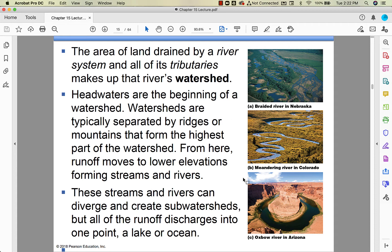The College Board likes to talk about watersheds. The area drained by a river system and all its tributaries is called a watershed. Where the watershed starts is called the headwaters, typically separated by ridges or mountains. Water moves downhill from higher to lower elevation, forming streams and rivers. Streams and rivers can diverge into sub-watersheds, but eventually everything makes its way to the lowest point — a lake or the ocean.